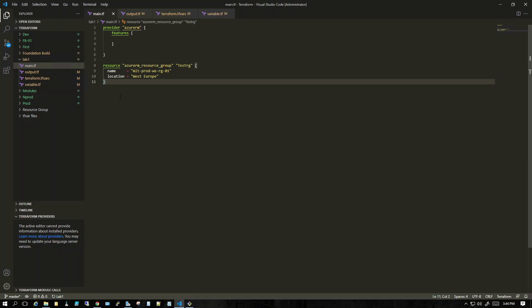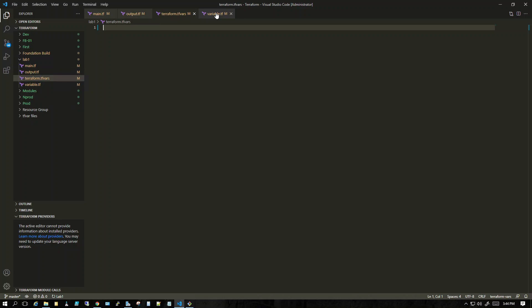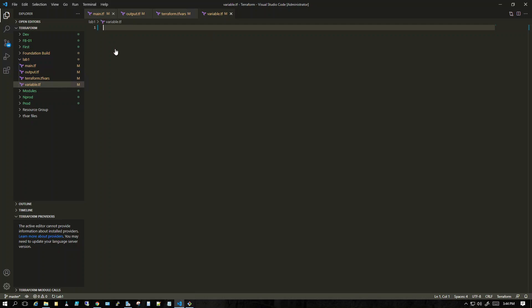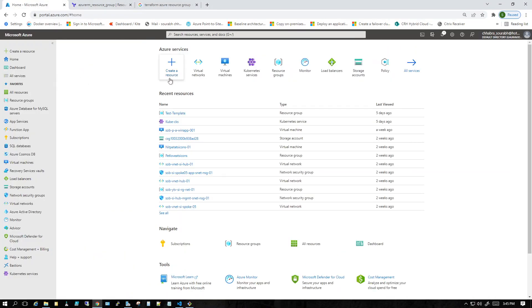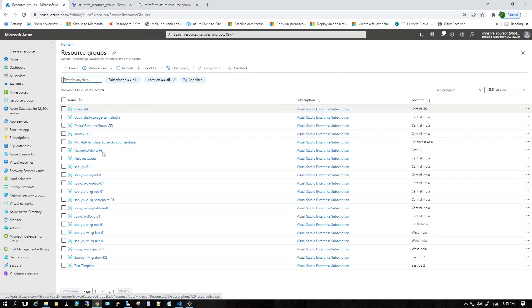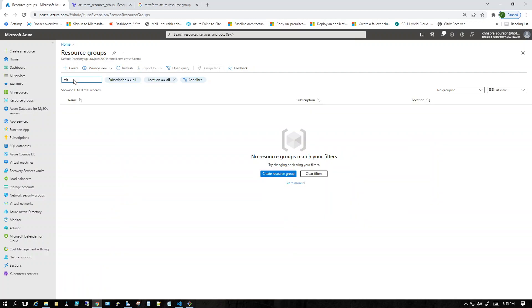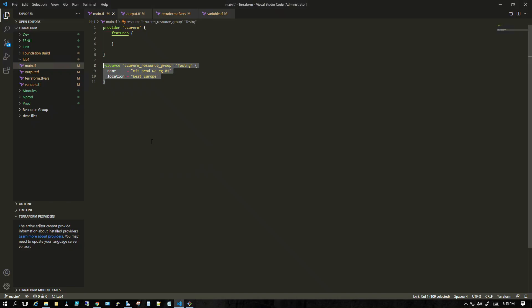I'll save this file. Right now I have only created main.tf with the provider and the resource group code — I haven't done anything with output.tf, terraform.tf, or variable.tf yet. Let me verify in the Azure portal that no resource group with this name exists currently. You can see there's no resource group starting with 'MIT' right now.